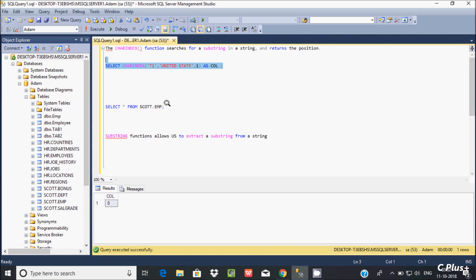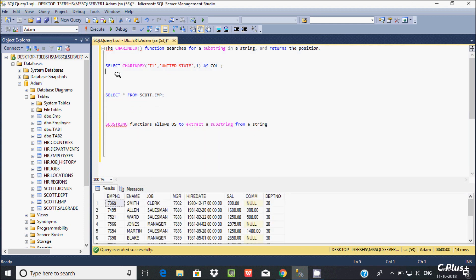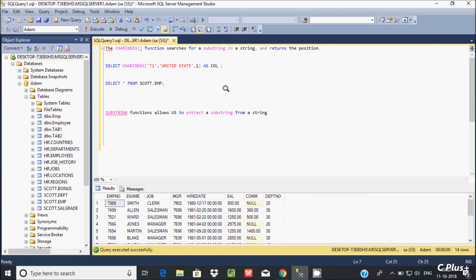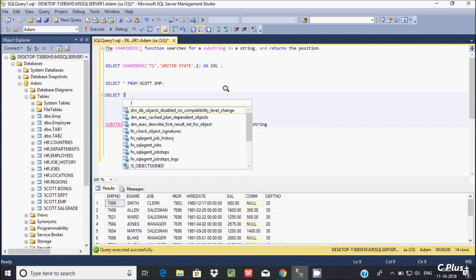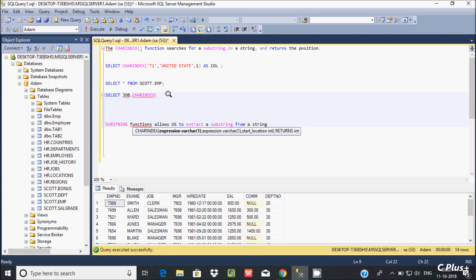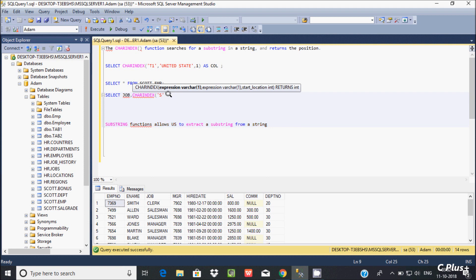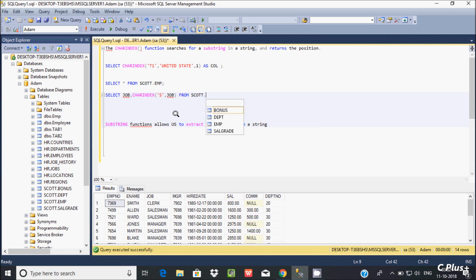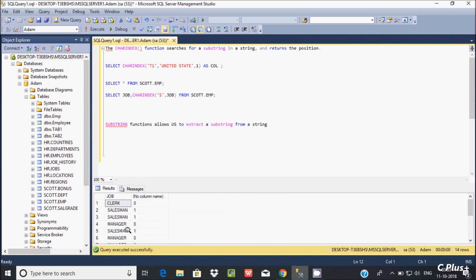Now I'm going to use the emp table from the Scott schema. Using a SELECT statement, I'll search within the job column using the CHARINDEX function, searching for the character 's'. The syntax is CHARINDEX('s', job) with no explicit start position, so it defaults to searching from position 1. Let's execute the query — it's displaying results like 0, 1, 1.